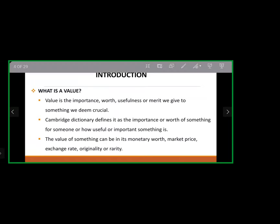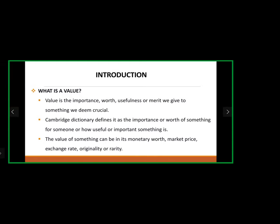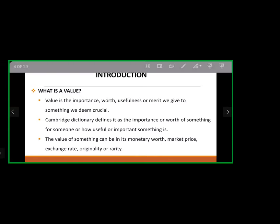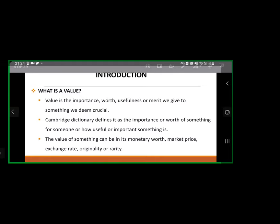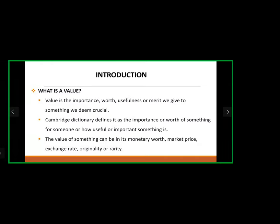Value is the importance, worth, usefulness, or merit we give to something. It can be defined as the importance or worth of something for someone, or how useful or important that thing is. The value of something can be higher in monetary worth, market price, exchange rates, originality, or rarity.